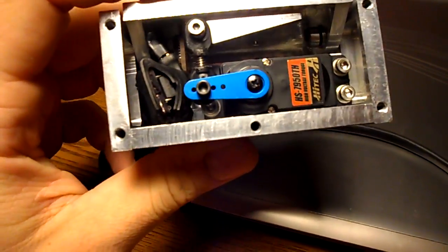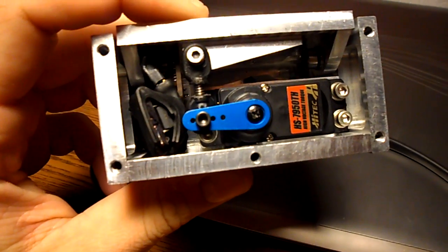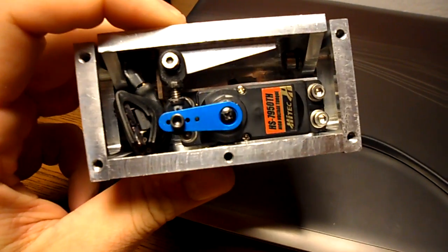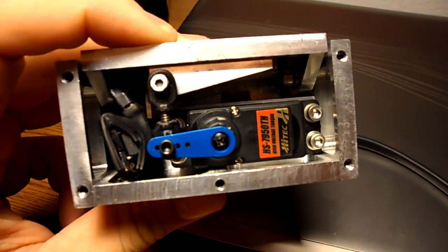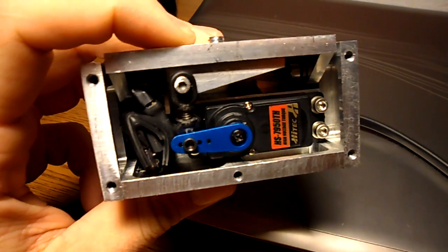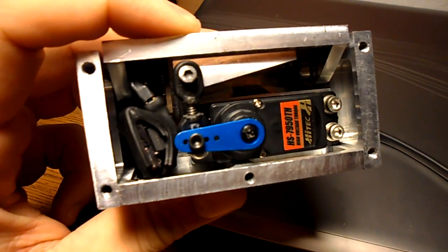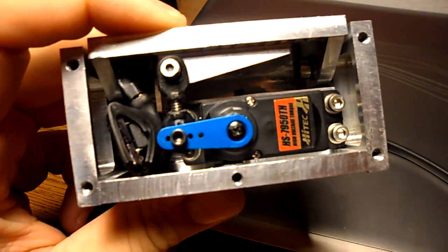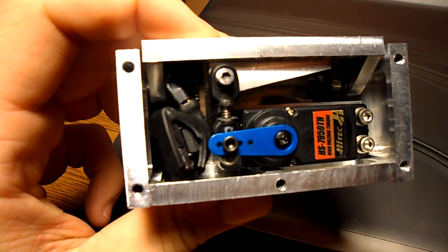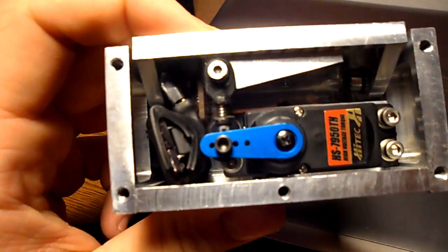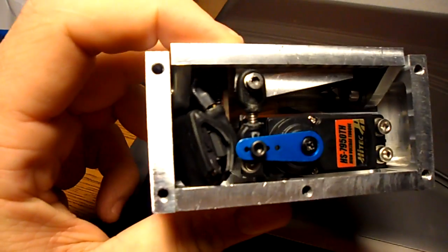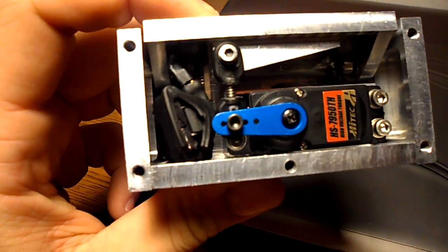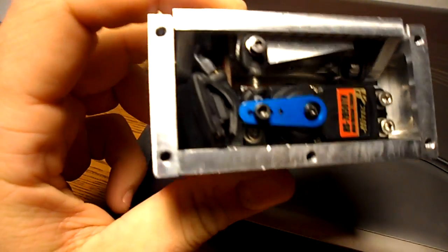Servo, we use the Hitech 7950TH high torque digital servo. It has a monstrous 486 oz-inches of torque which is insane even for a digital servo. We use an Atmel 88V microcontroller and the gyro is a SparkFun gyro. It's 360 degrees per second.